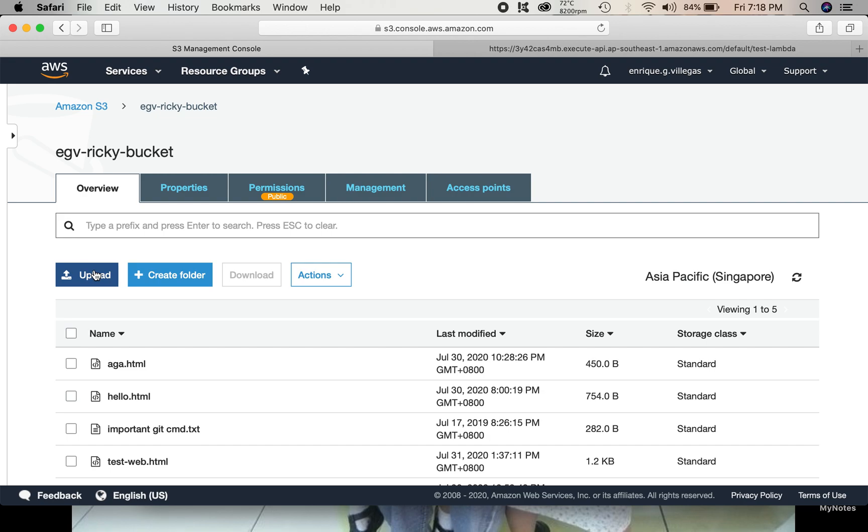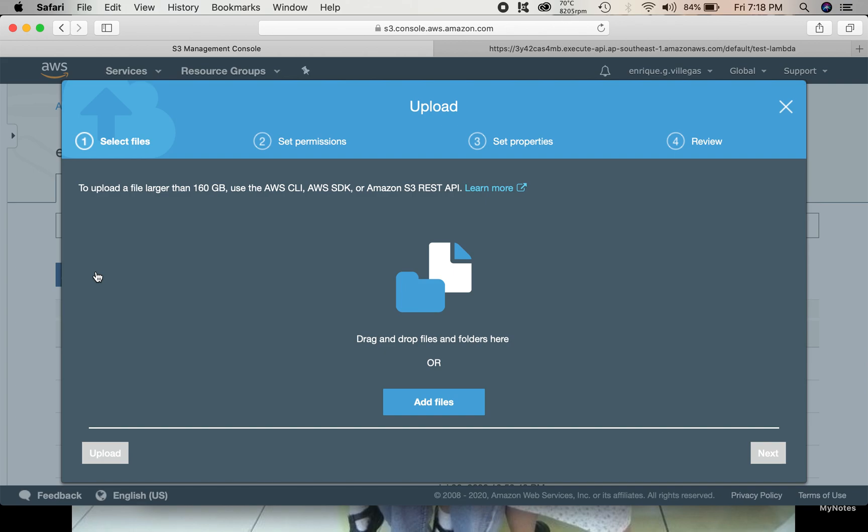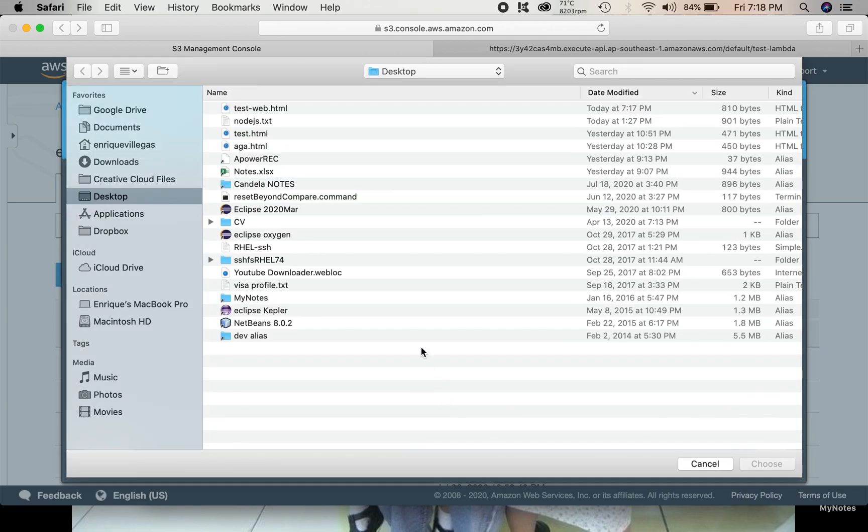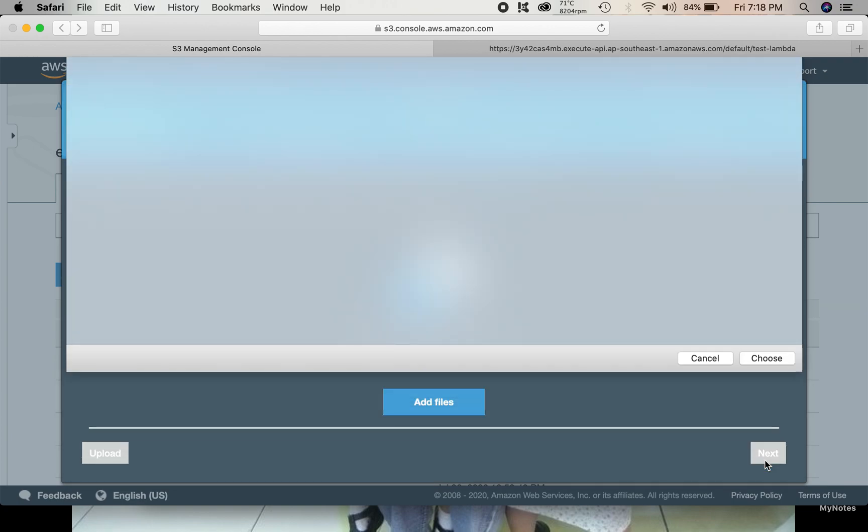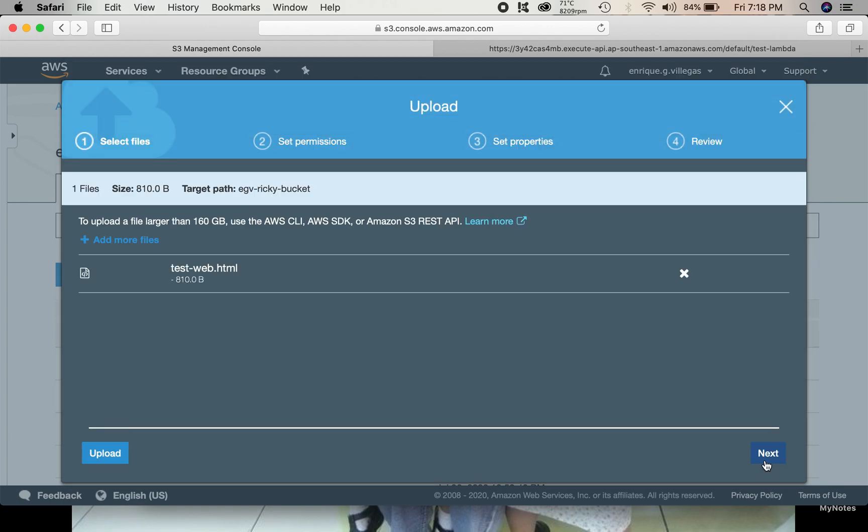Then, upload the web page that we created just now. Add. Select the test web HTML. This is the one we created just now. We upload it. Click upload.